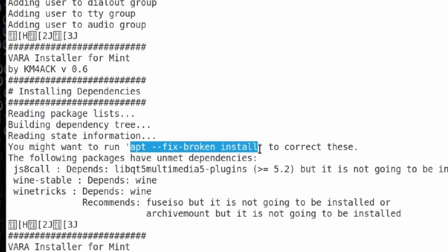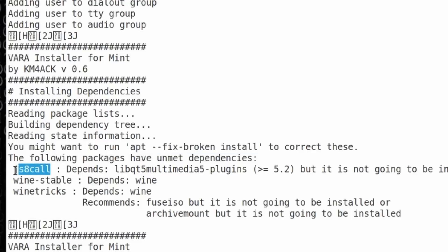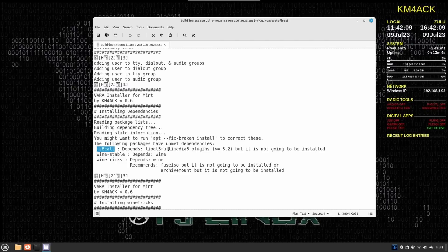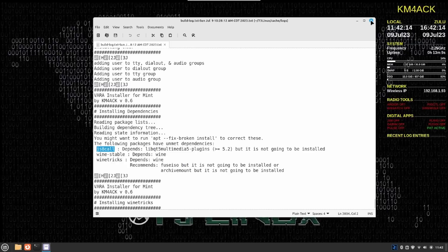I went ahead and ran that command. It sorted out the dependencies for JS8 call. I believe that's the one that was missing. Once that was sorted out, I went back through 7.3 Linux's menu and went ahead and installed VARA again and PAT again. On that time through, everything installed as it should.